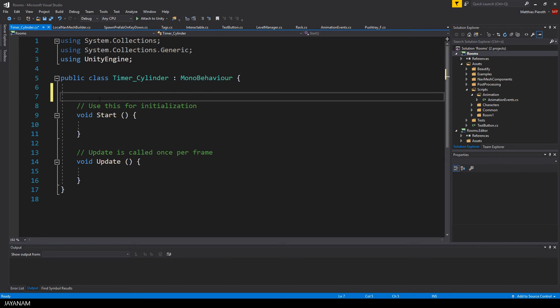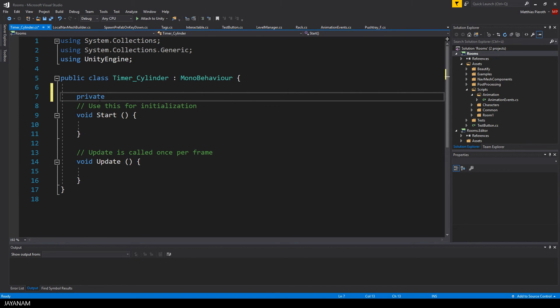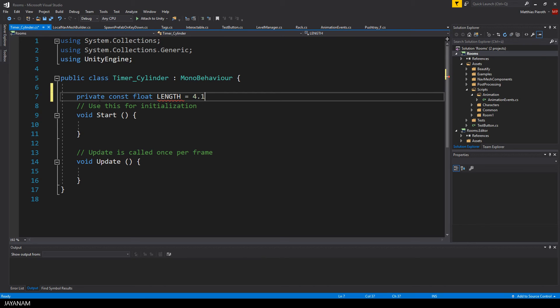Then open the script and define a constant for this animation length. We could also use an API method to get this length dynamically but I think for the sake of this tutorial defining a constant is alright.